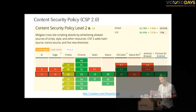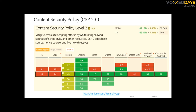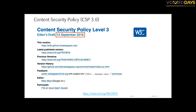CSP Level 2 has newer mechanisms like the hash-based inline script whitelisting I showed — it's at about 62% support, which is not bad. And just this morning when preparing the slides I came across that two weeks ago CSP Level 3 was published. I really think it's the way forward — it's really powerful and there will be more and more things you can control using CSP.